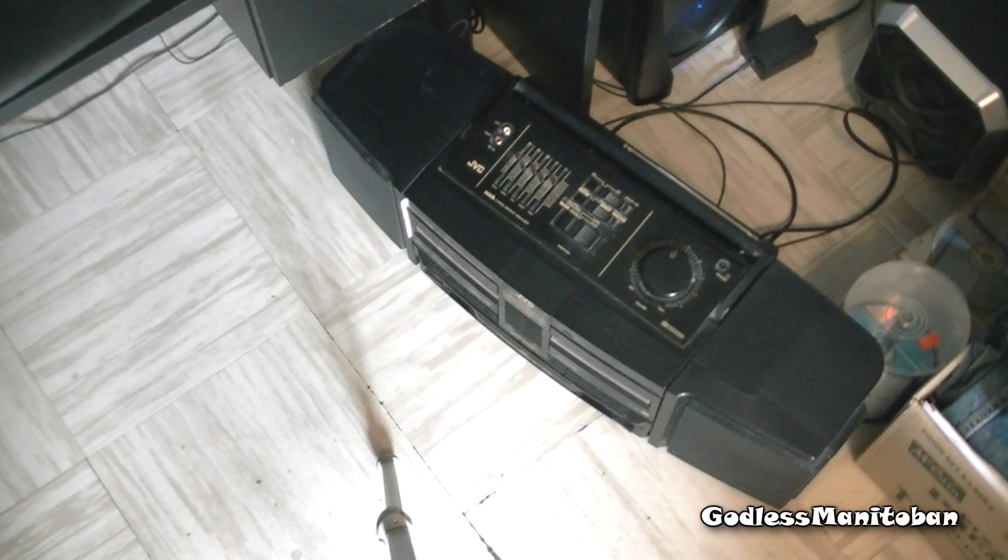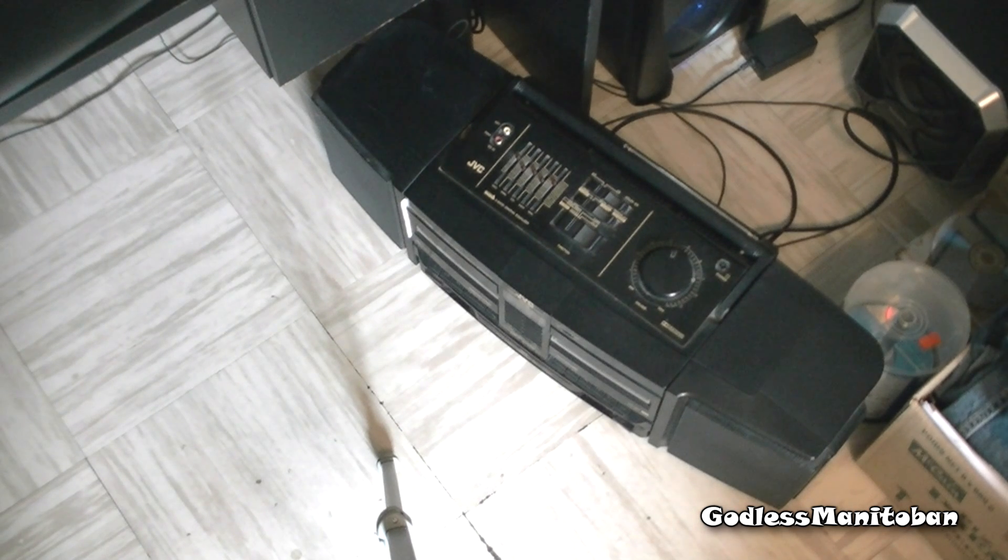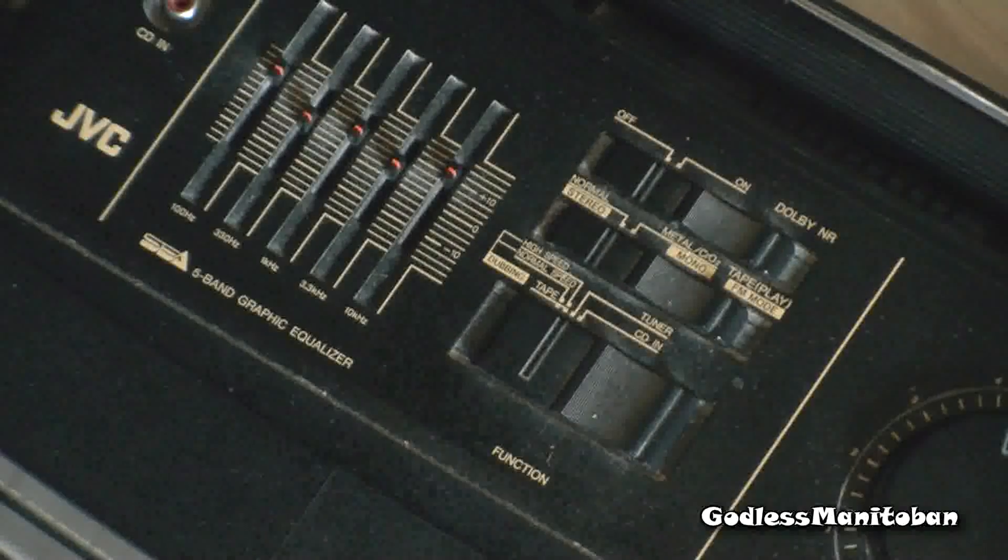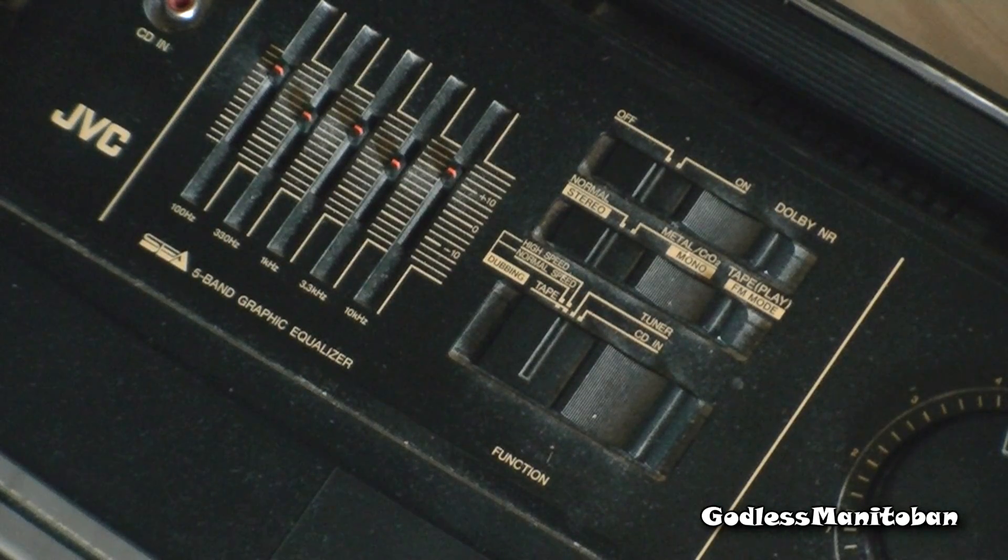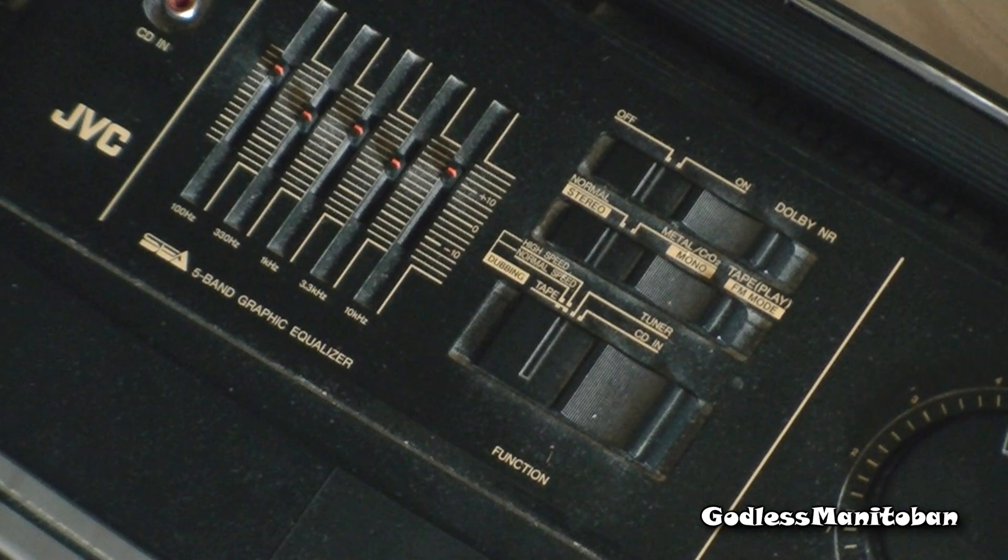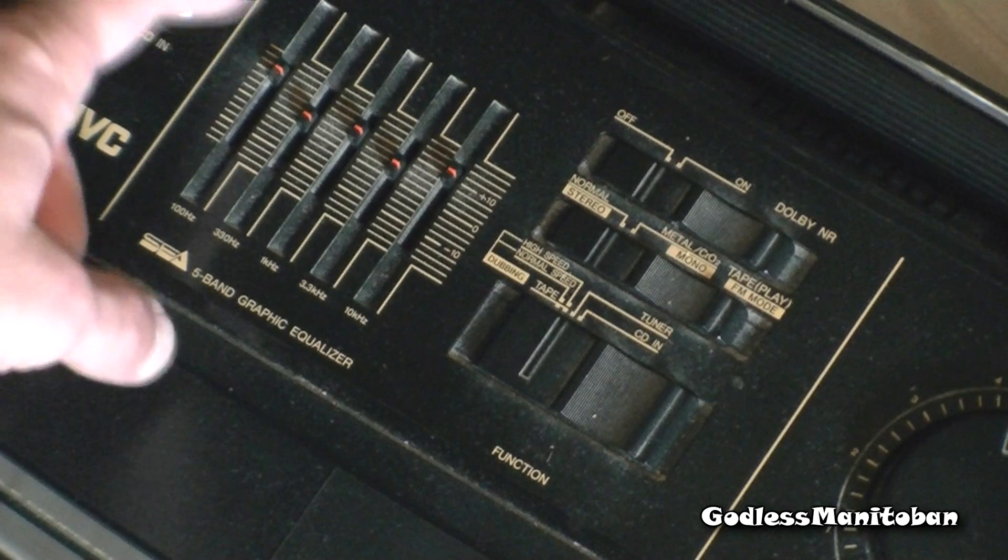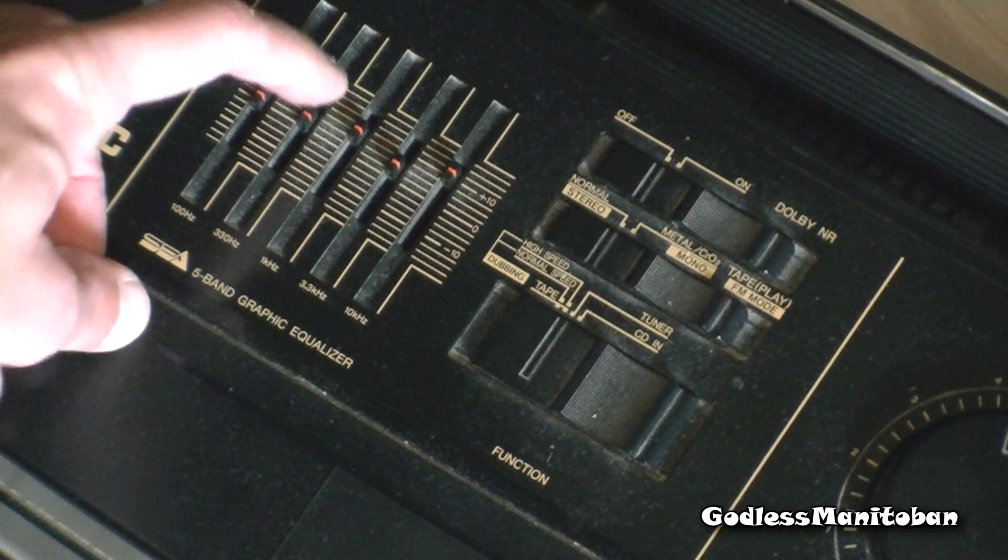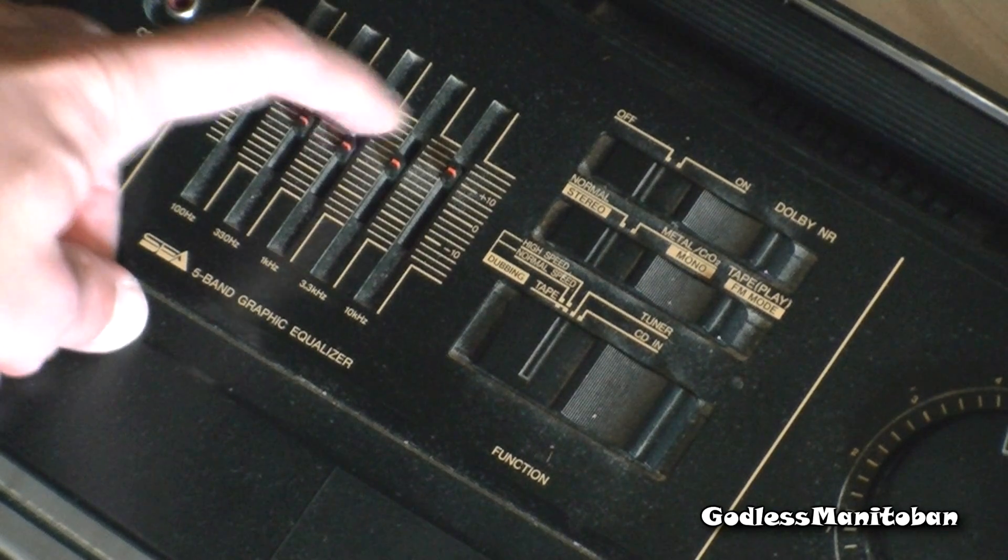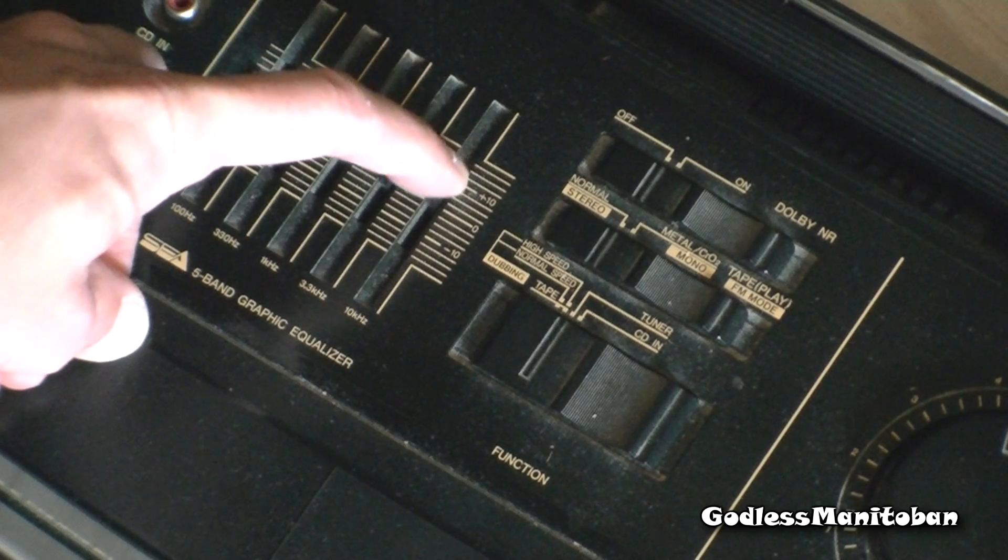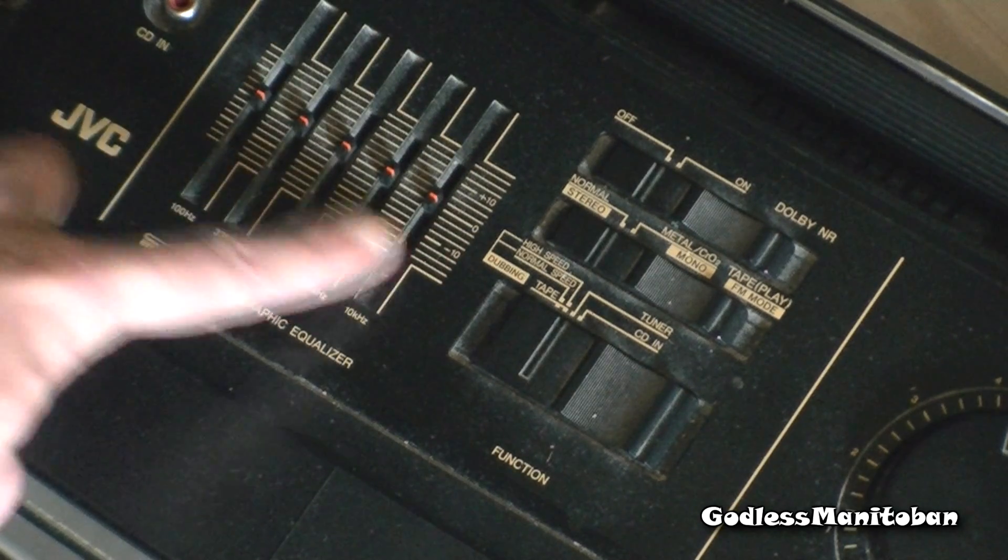Now you're going to want to make sure these settings are correct before you start. If your cassette player has a graphic equalizer, you're going to make sure they're all on 0 or balanced center, like that.